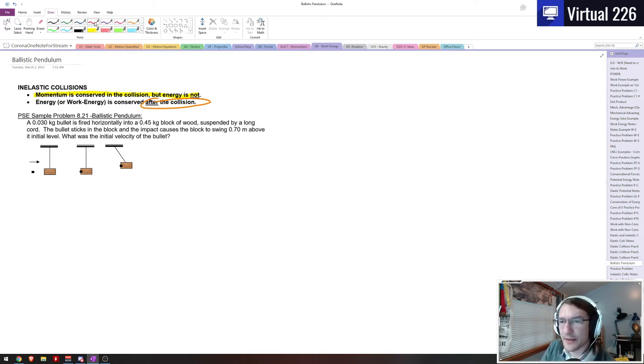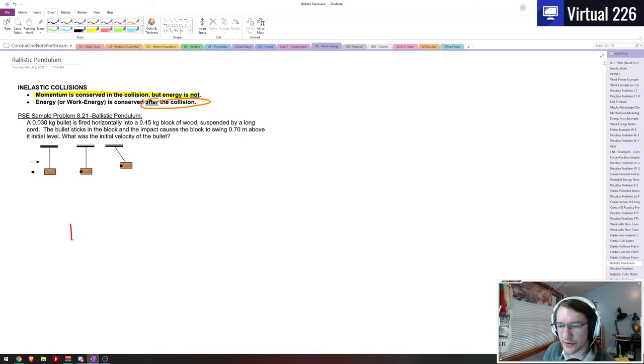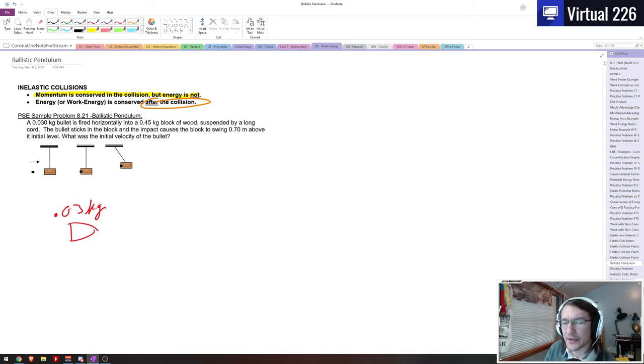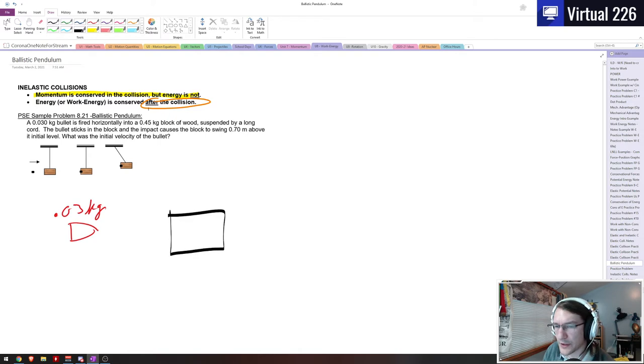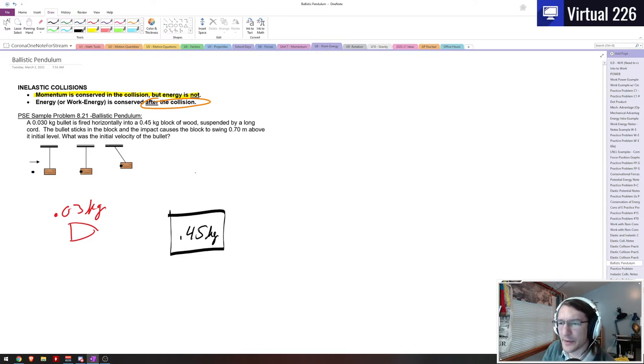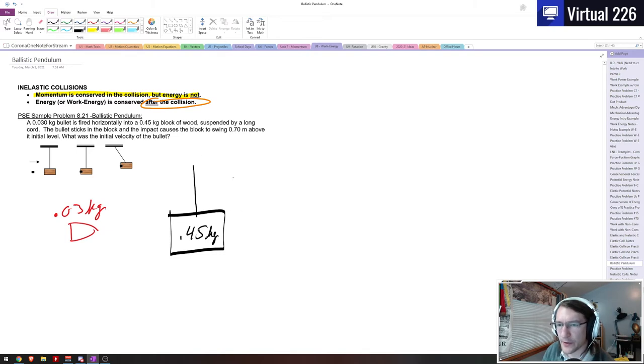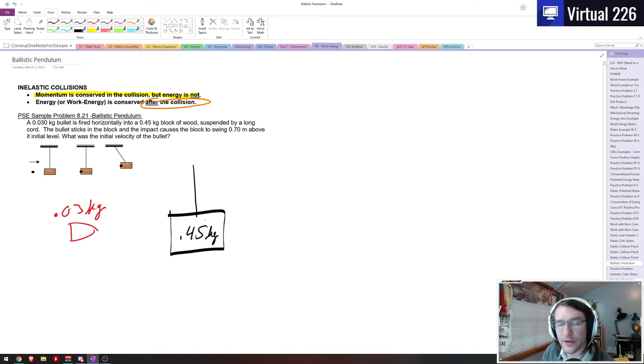So in this sample here we have a 0.03 kilogram bullet, and even though we have a picture I'm going to draw another one anyways. You know how I am with pictures. So here's 0.03 kilograms and it's fired horizontally into a block of wood. This block of wood has a mass of 0.45 kilograms. It's suspended by, normally they use two long rods, but it's just suspended. The bullet is going to stick into the wood. The bullet penetrates the block of wood but it stays in there.